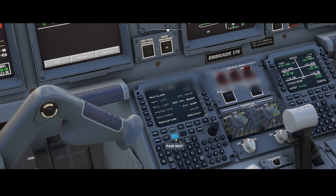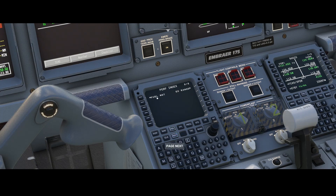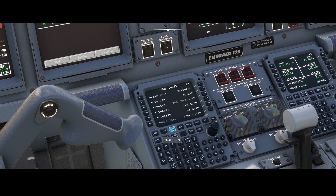To go to the performance init page you need to press the PERF button, which will bring you to the PERF index. The PERF index contains the performance initialization but also the departure limits, the cruise, the descent, the landing, the takeoff, the climb, the approach speed, the GALM, and the PERF data. It contains a lot of information and is only page one of two — if you go to the next page it gives you more information like fuel management and EO range.